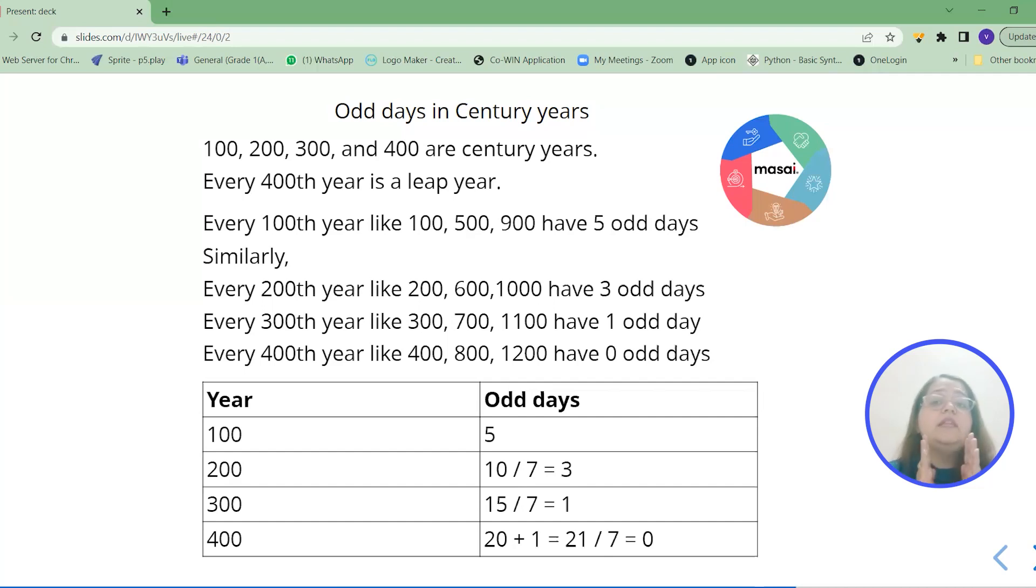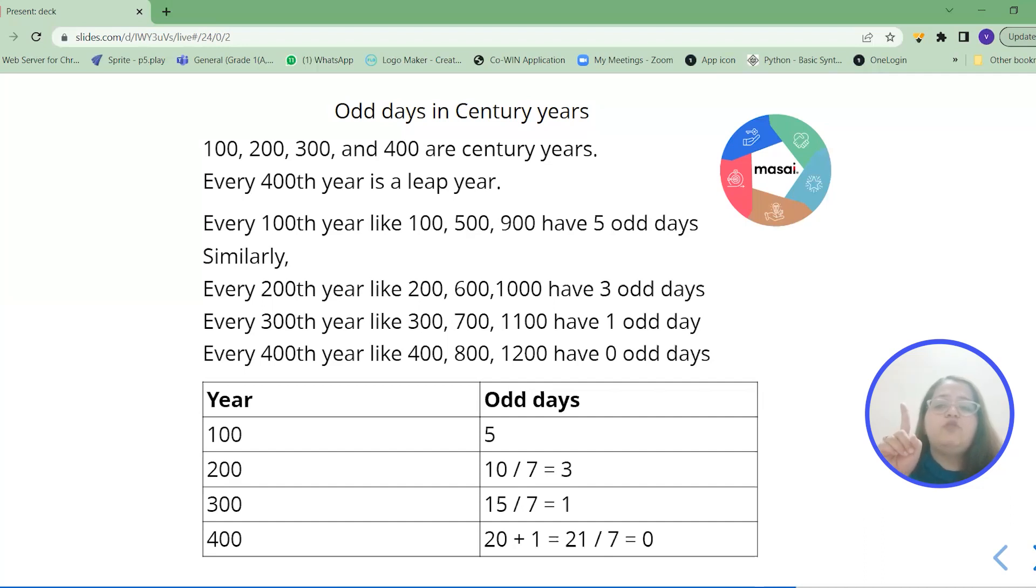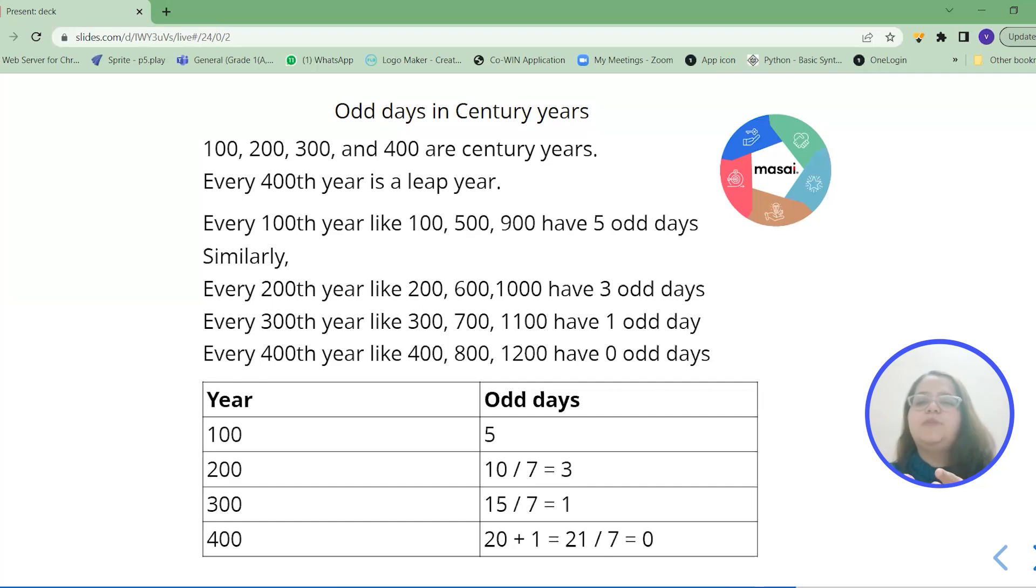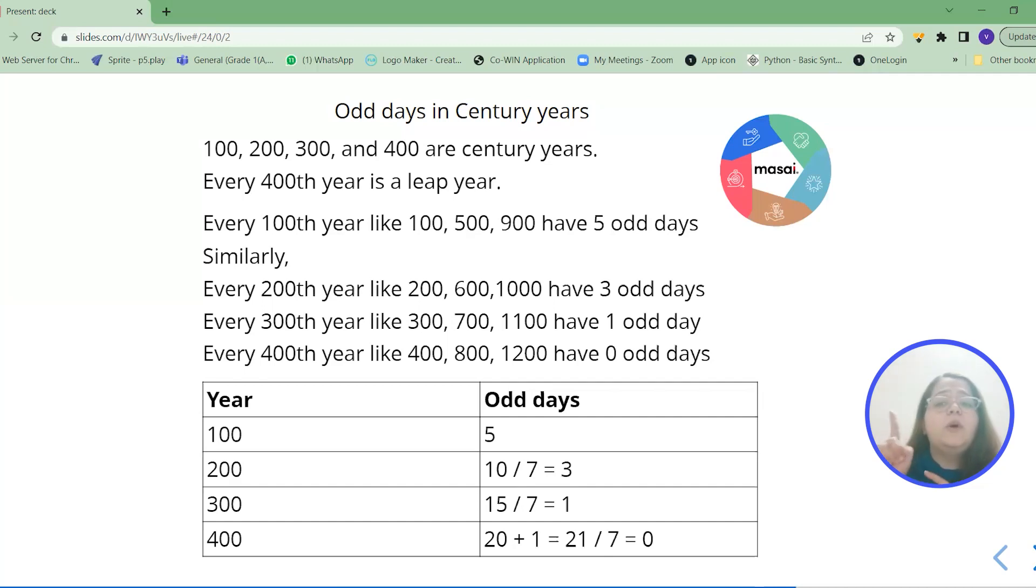Now listen carefully. In the 400th year that 15 will become 20. But along with that we have to add 1. Can you tell me why that 1 is? That 1 is because the 400th year is a leap year and we have 1 extra day there. Correct?